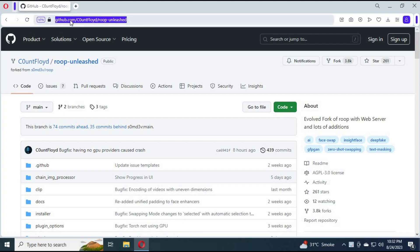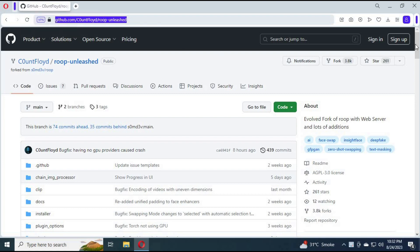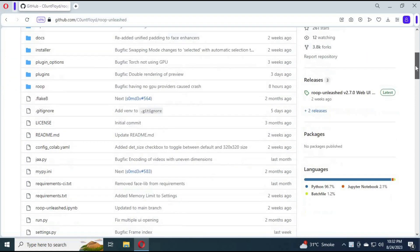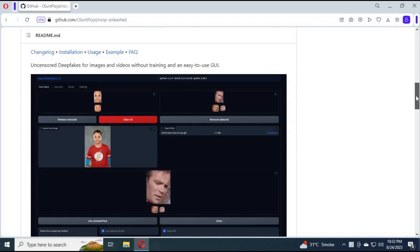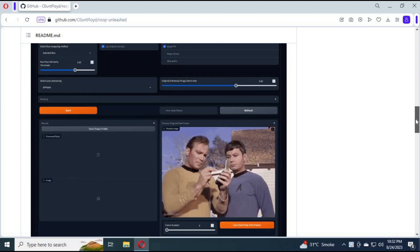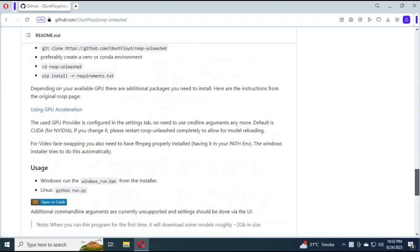To use Roop Unleashed GUI version, click on the link in my description. This version is one of the best face-swapping tools. I have tried to install it locally, but for now without a GPU you can't. To use it, click on the Colab link.